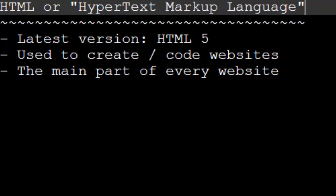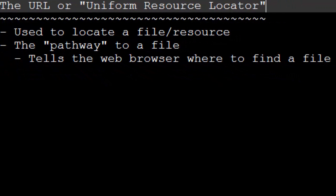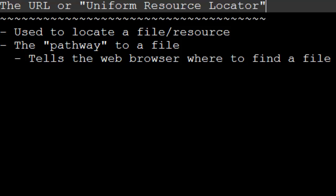Now, a URL stands for Uniform Resource Locator. You don't really need to know that. But it's essentially a fancy name for the location of a file. A URL tells the computer, or rather a web browser in our case, it tells the web browser where to find a file. So it's essentially like a pathway to a file.